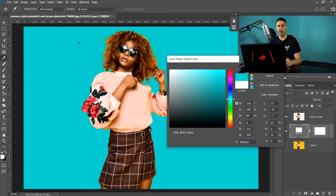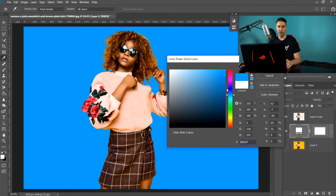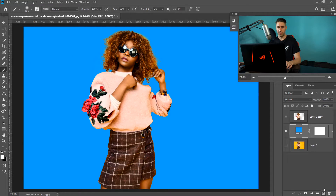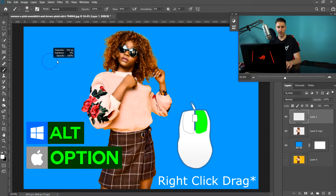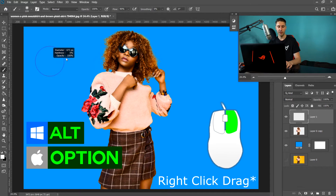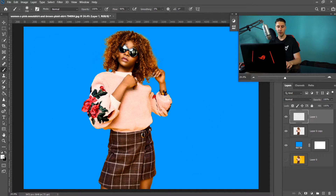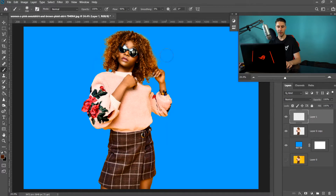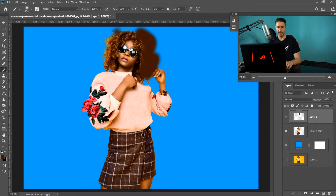Sometimes you'll run into a problem where you still have a color cast from the original background. Press OK once you've found the right color. Then get the Brush tool, create a new layer, and move it on top. Hold Alt or Option and drag to make the brush larger. Go to the colors at the bottom and sample the color by left-clicking, then paint on top to cover the color cast.